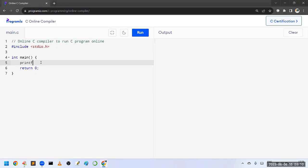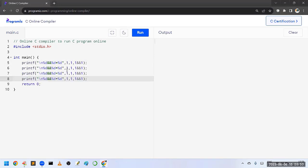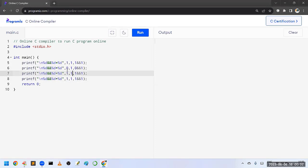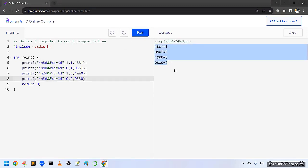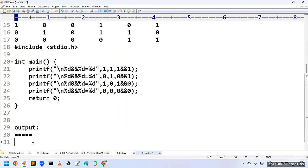Let us run this program in an online compiler. I am writing the code using printf with format %d AND %d equals %d, testing the cases: 1 AND 1, 0 AND 1, 1 AND 0, and 0 AND 0. Running the code, you can observe the output — if both operands are true it returns true; in all other cases it returns false. This is the output of logical AND.